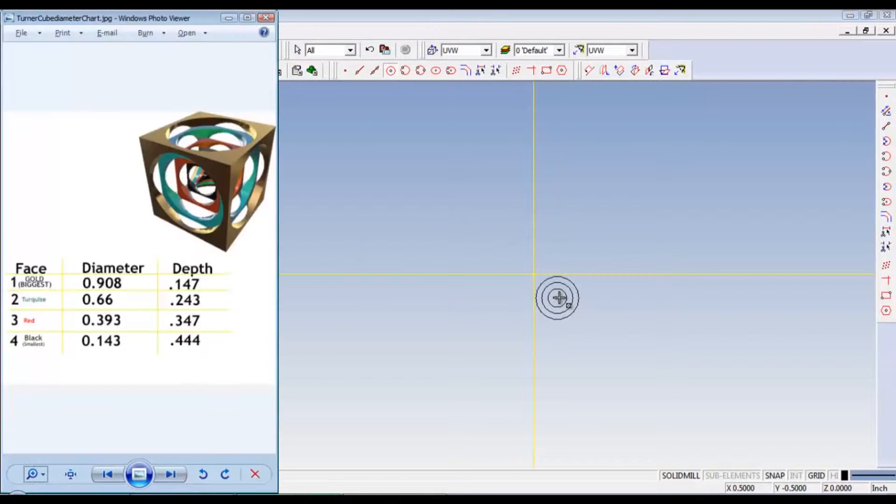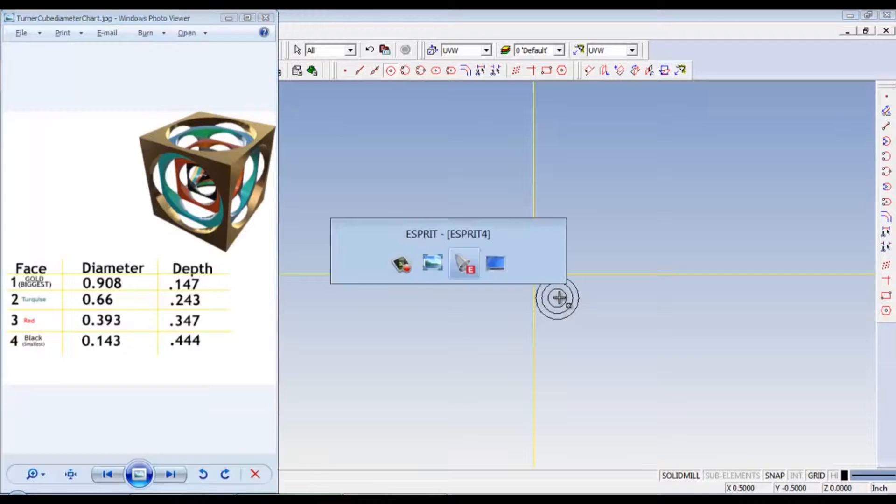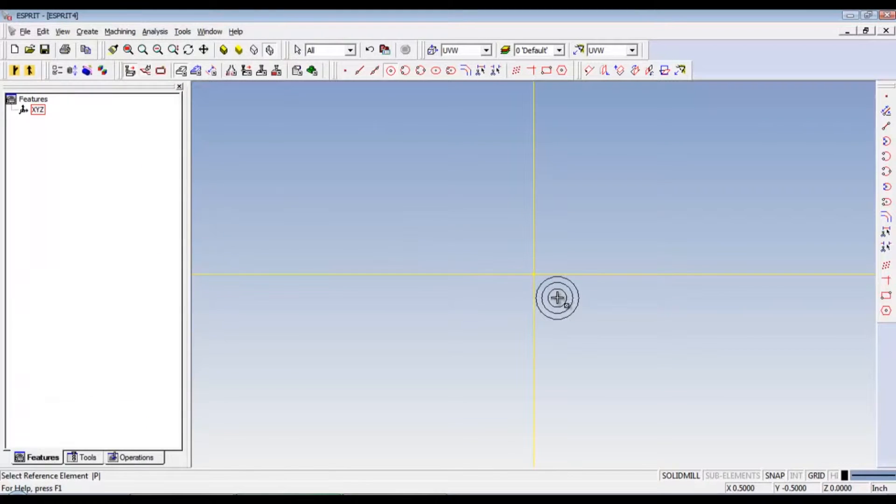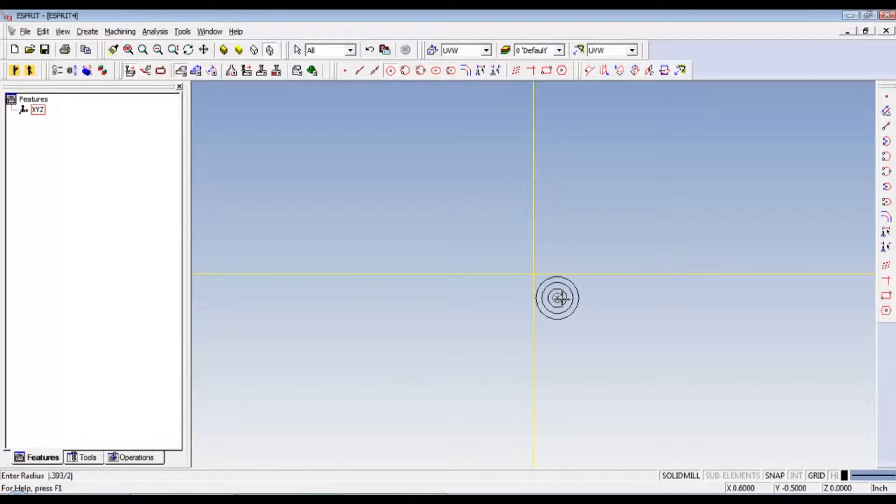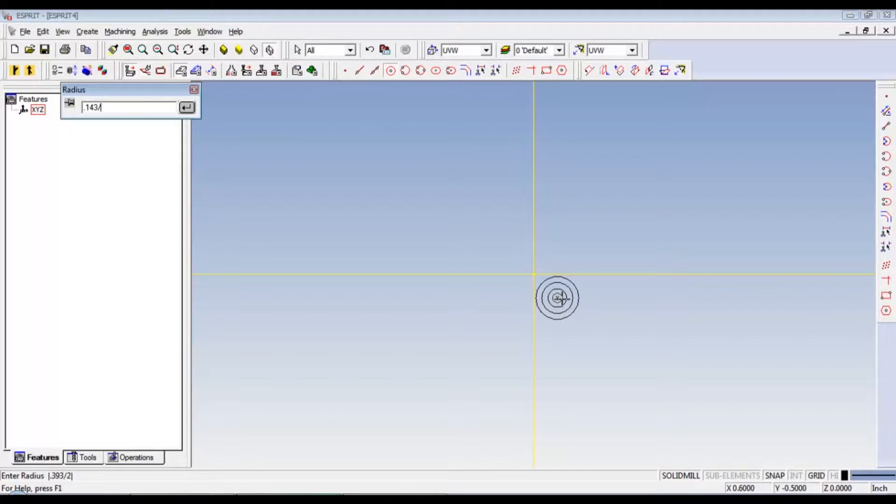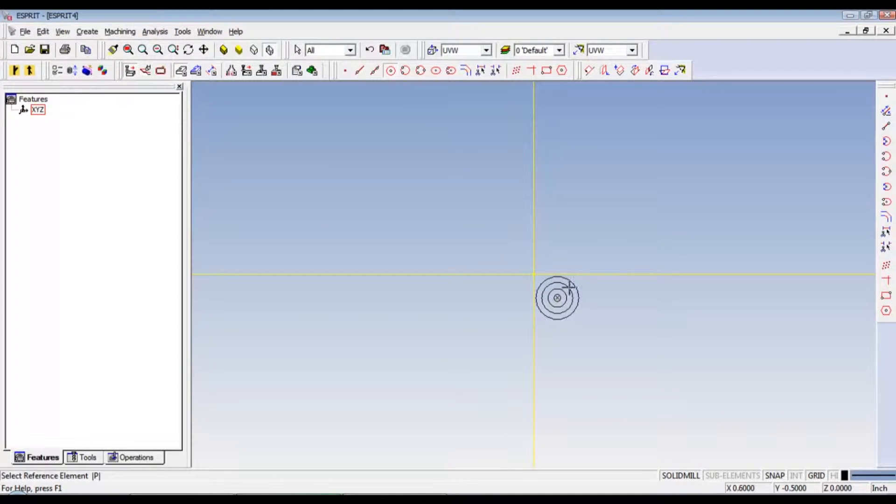And then we can do a last little one if we want. We got the 0.143, 143 thousandths. So pull out a little bit. 0.143 divided by 2. Enter. And there we go. That's everything.